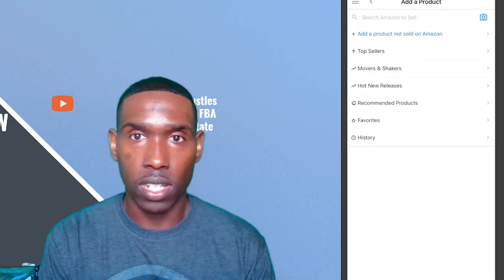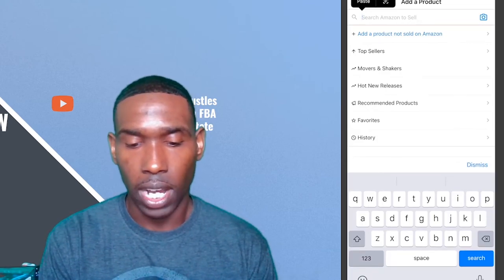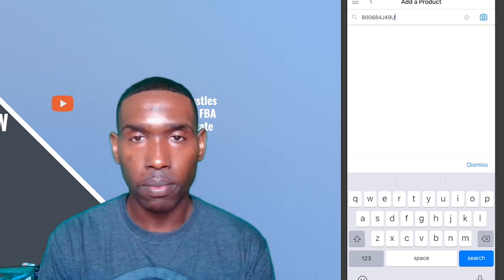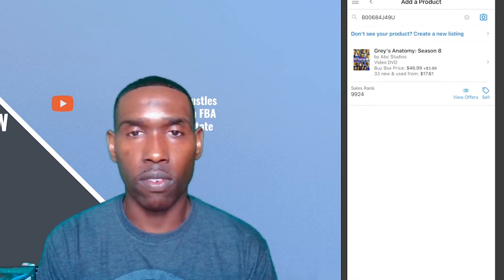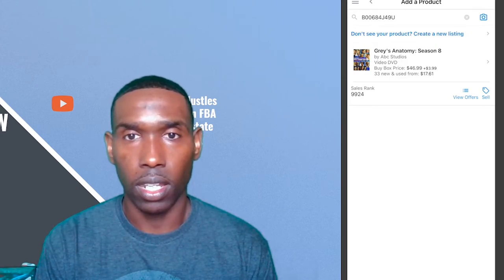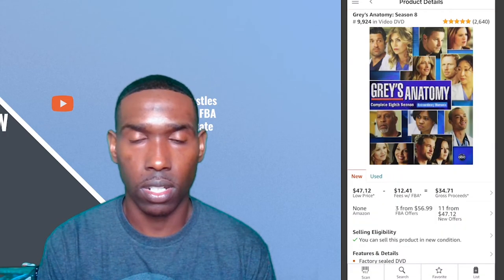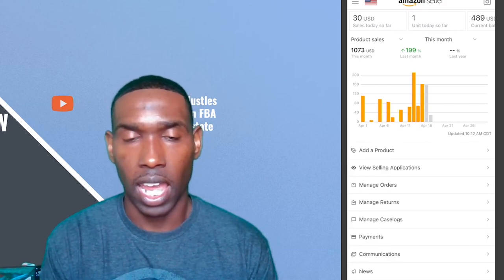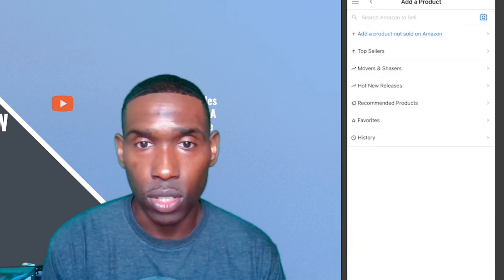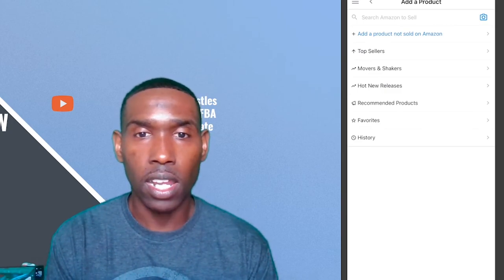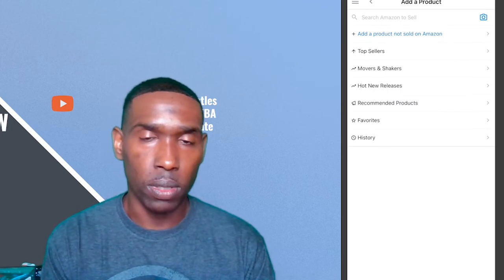Last up, we'll be using an ASIN — the Amazon Standard Identification Number — which is unique to each product and affixed by Amazon for each listing. Paste the ASIN for the product you plan to search, and similar to using a UPC, it comes up with far fewer listings for that particular item. Here, the Gray's Anatomy Season 8 DVD is what I plan to look up.